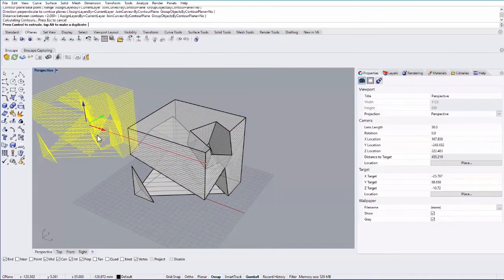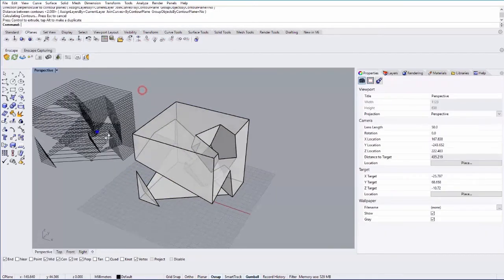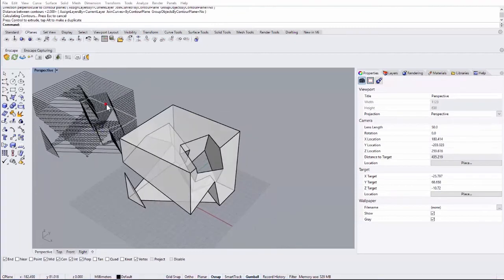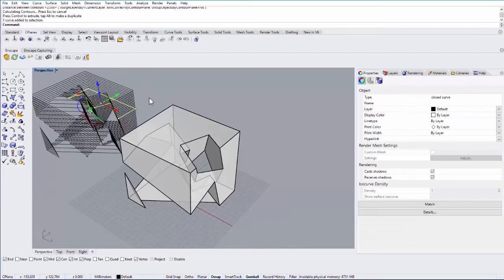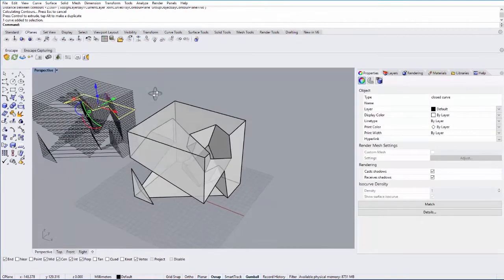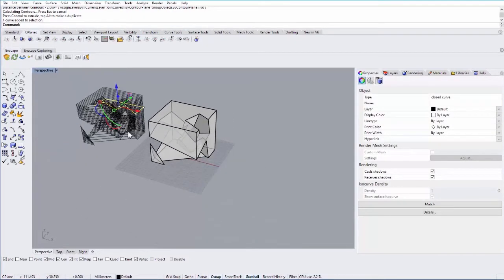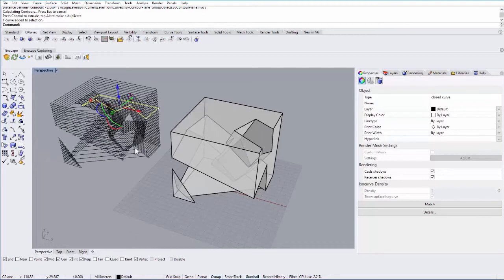I can then move those off to the side and these are separate objects. So I can then laser cut each of these or use them for plans for example.